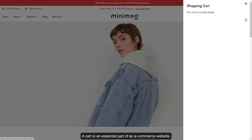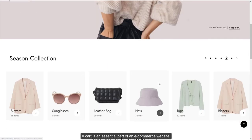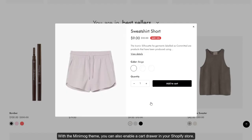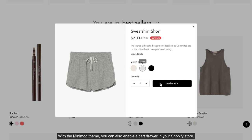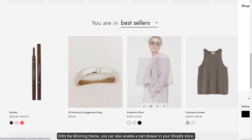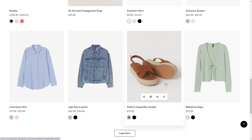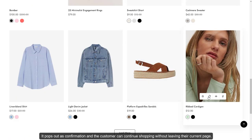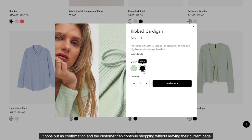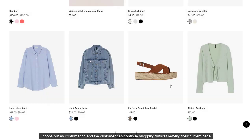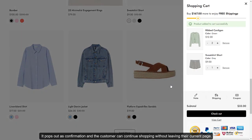A cart is an essential part of an e-commerce website. With the mini-mog theme, you can also enable a cart drawer in your Shopify store. It pops out as confirmation and the customer can continue shopping without leaving their current page.